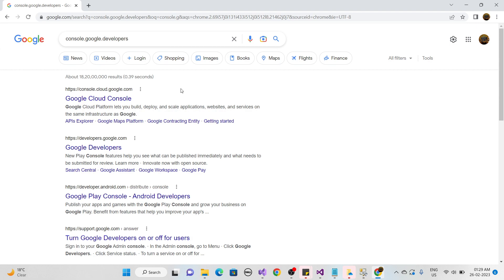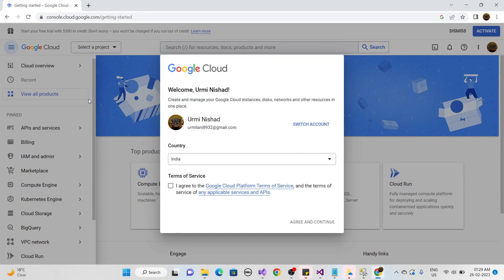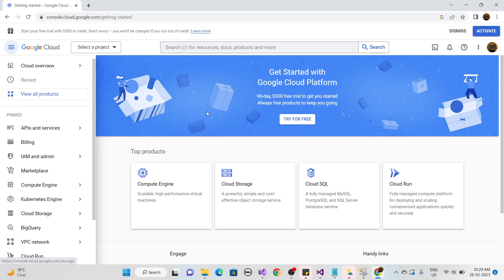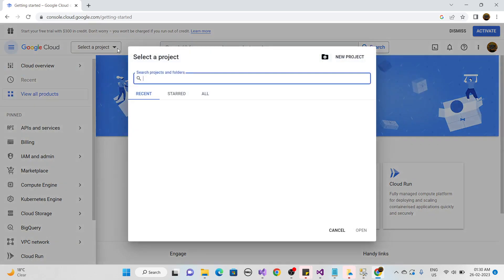Now I'll show you how to set up the Google API. You need to create a Client ID and Client Secret. First, you need a Google account — without one, you cannot use Google authentication. Go to console.developers.google.com in Chrome browser, click on Google Cloud Console, agree and continue.